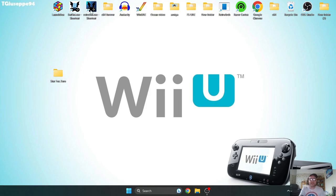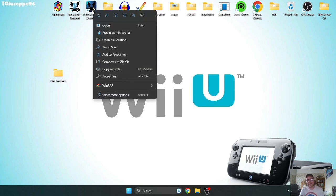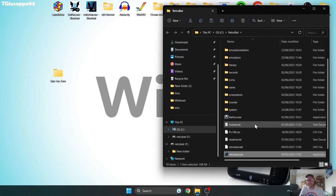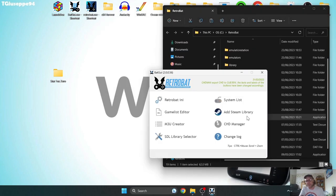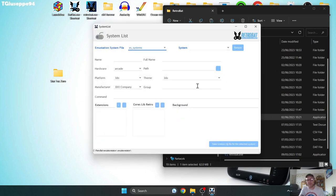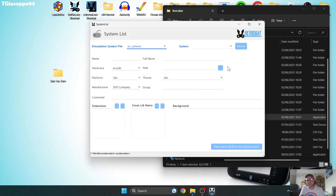So from here, what I'm going to do is I've got BatGUI on my desktop, but I'm going to show you how to get to this. So if you just right-click on your Retrobat shortcut and go to Open File Location, you'll find BatGUI inside. If you just open this one up and go into System List,